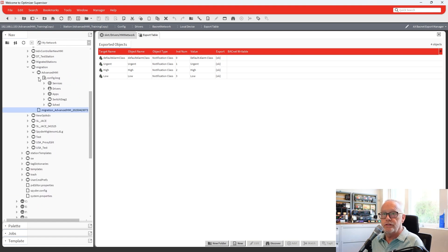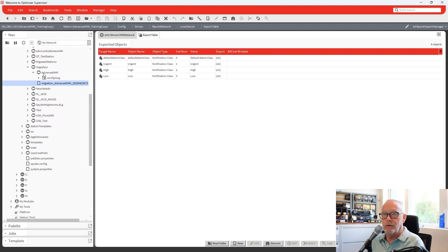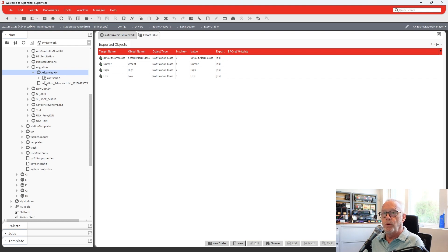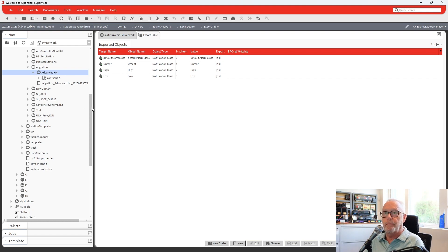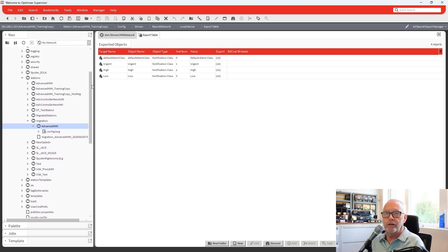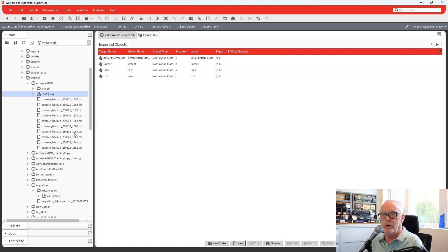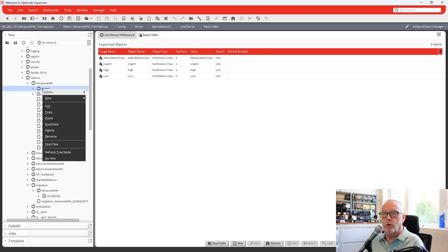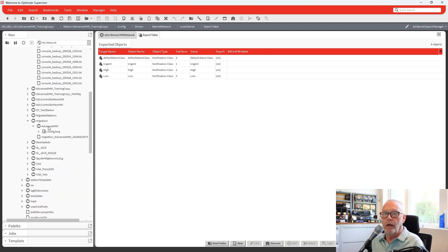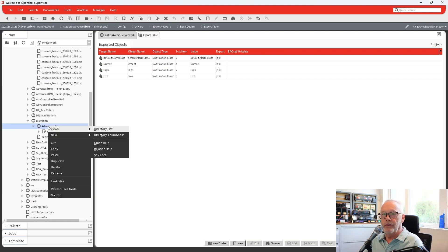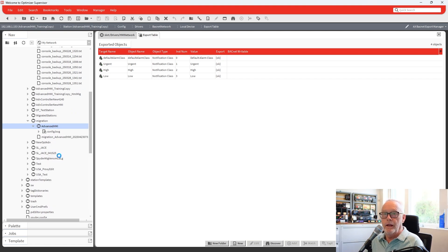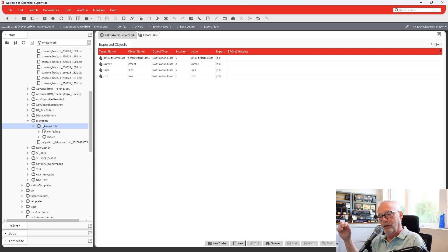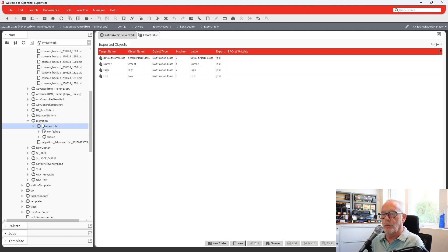One thing you will notice is missing within this station. I found that when you do the migration, the shared folder as part of the station does not come through with the config.bog. So if we look at the original station here, you'll see there was a shared folder as well as the config.bog. These console backups we don't really need to worry about. But this is important. You want to make sure you copy that shared folder and put it underneath your station in the migration folder. And now you have a complete station that you can then take and commission to your upgraded or commission with your upgrade that you would do on your advanced controller to bring it up to 4.14.0.